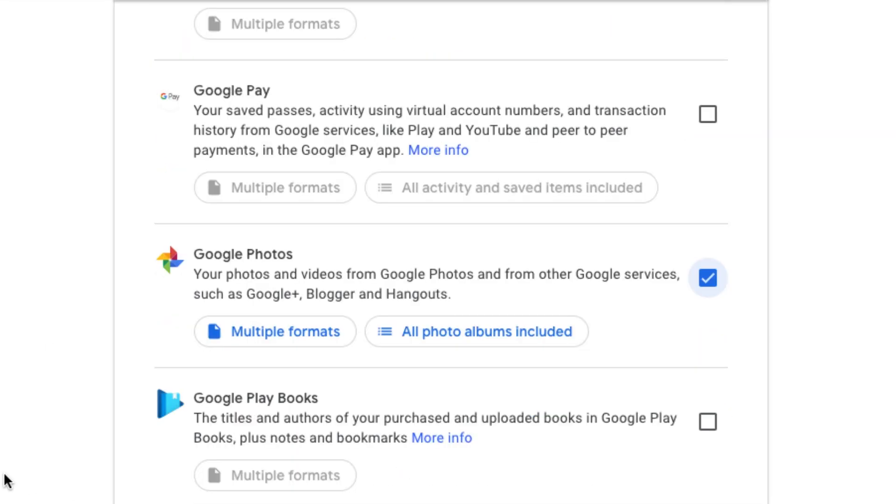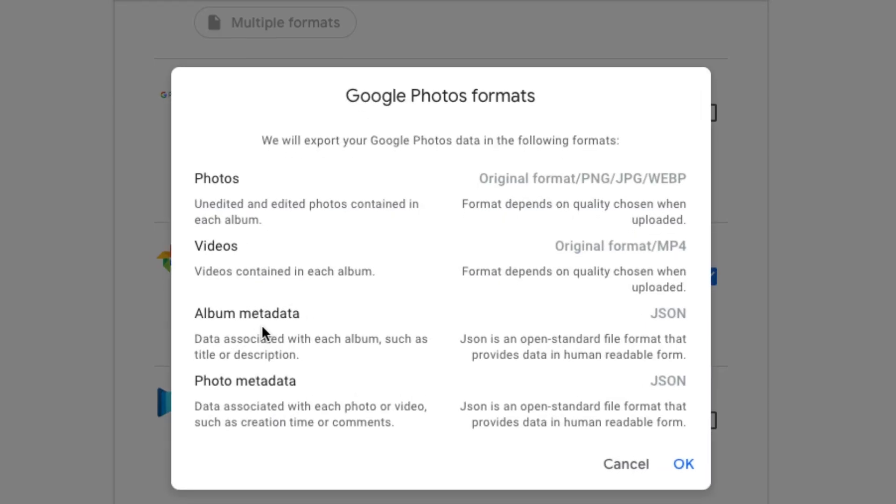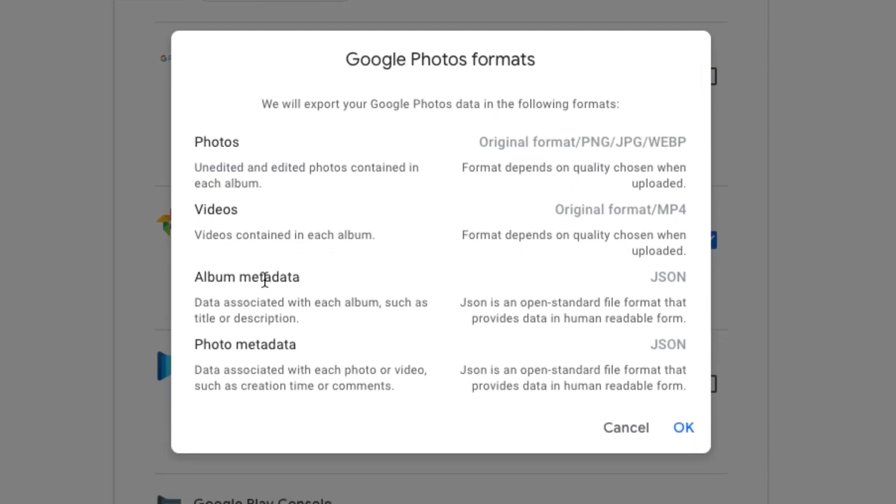Now you're going to see a couple of different options here. You're going to see multiple formats and you're going to see all photo albums included. If you click the multiple formats, it's basically telling you that whatever native format that the photos or videos are in on Google Photos, that's how they're going to be downloaded. So if they're a JPEG, they're going to download as a JPEG. If they're a PNG file, it's going to download as a PNG file.